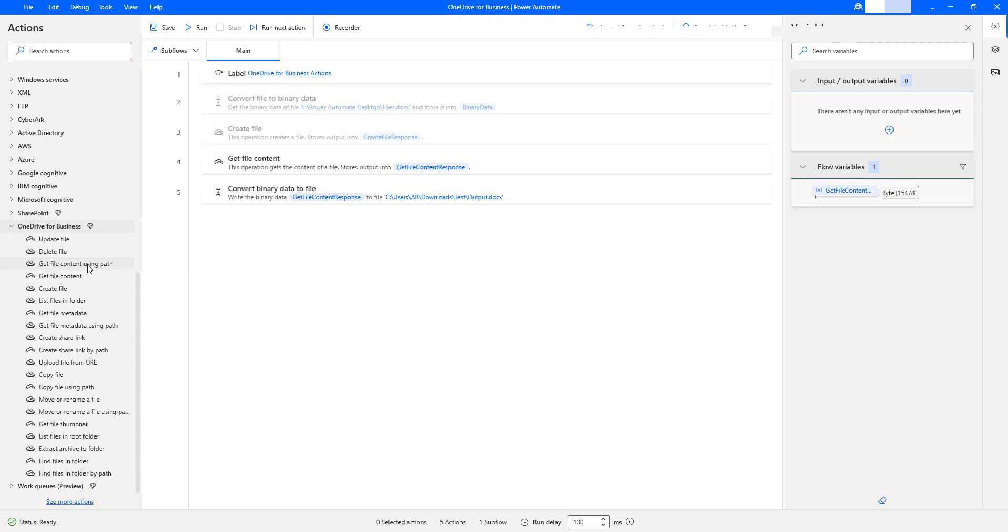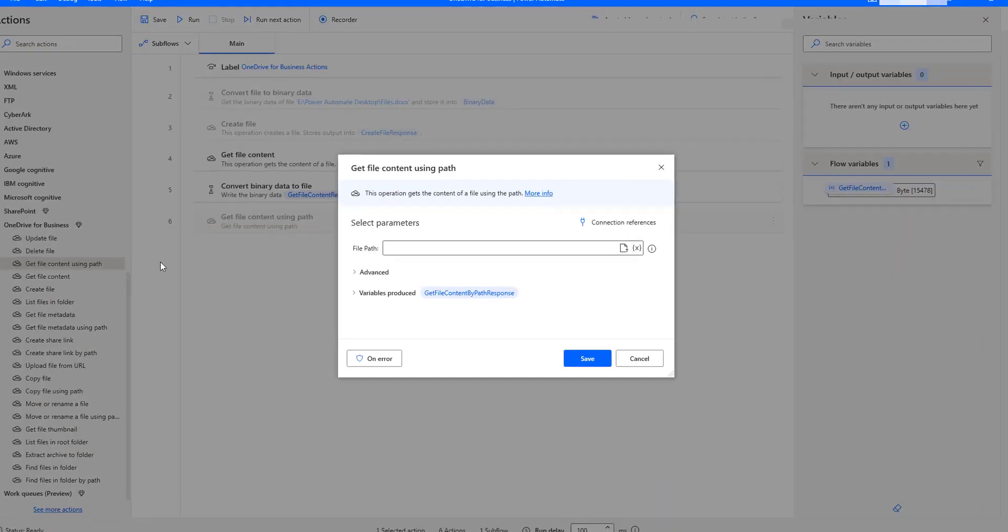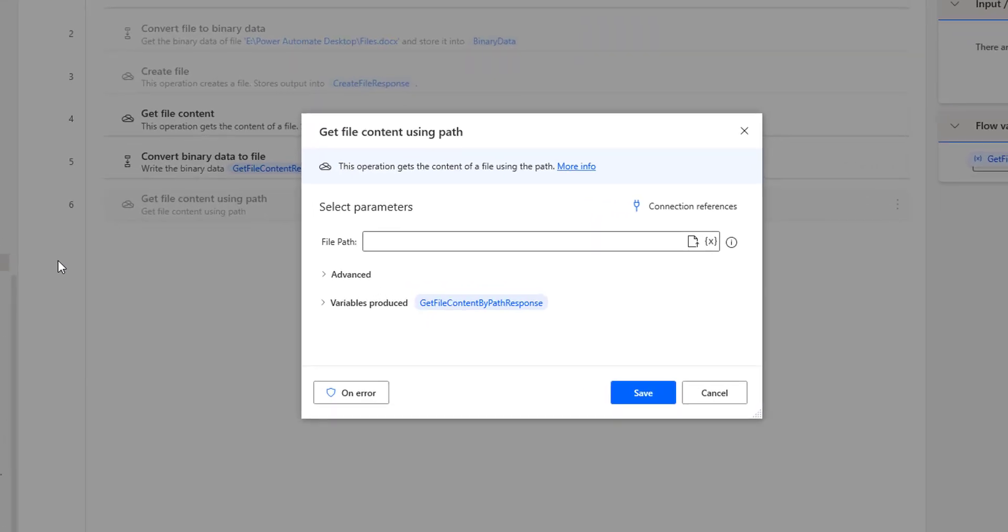Let me drag and drop this action onto the workspace. The main purpose of get file content using path action is to get the content or to retrieve the content of a particular file using file path.